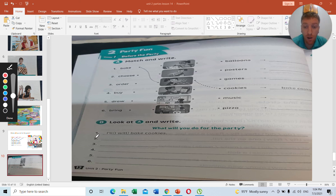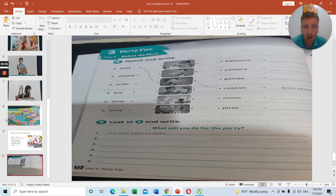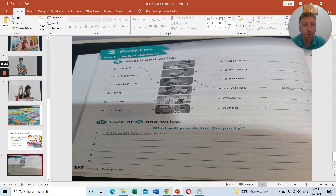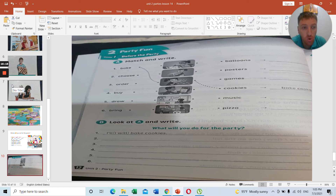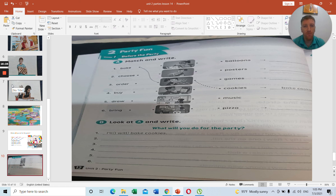In the next lesson we will go more into organizing a birthday party, focusing more on the grammar. Just be aware that you need to know the six vocabulary words: bake, choose, order, buy, draw, and bring. That is today's lesson done. Thank you for listening — I will see you again. Bye!